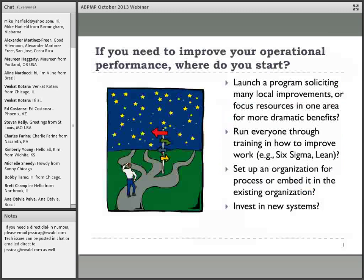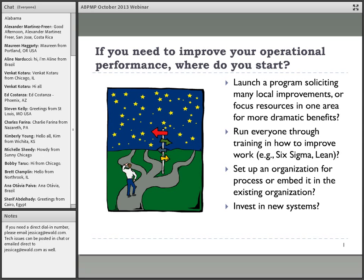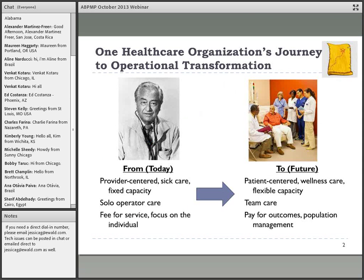The takeoff point is a question given by a Six Sigma belt at a retailing company: 'Where do you start when you have an idea to improve operational performance?' Possibilities include launching a program soliciting local improvements, focusing improvements in one area, running everyone through Lean and Six Sigma training, setting up a process organization, embedding it in the existing organization, or investing in new systems.